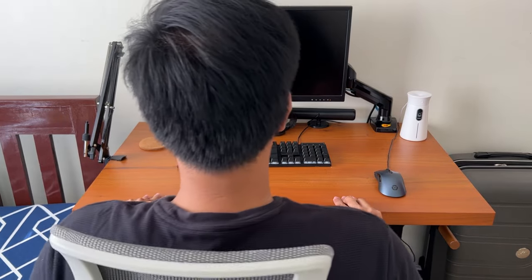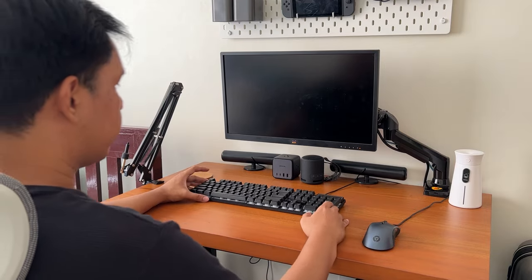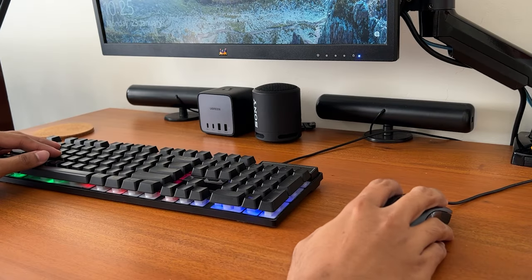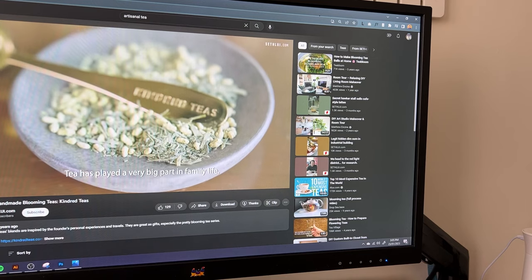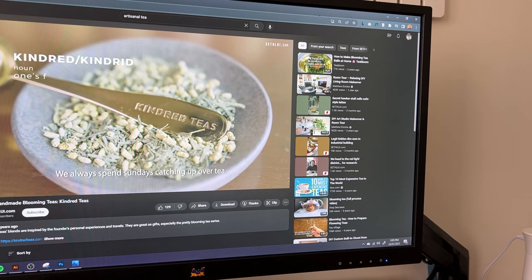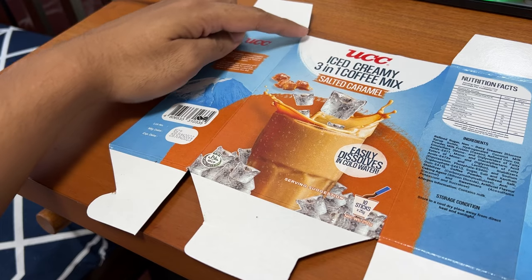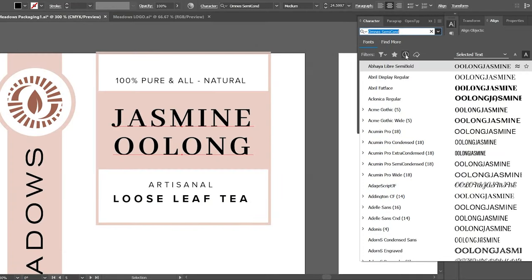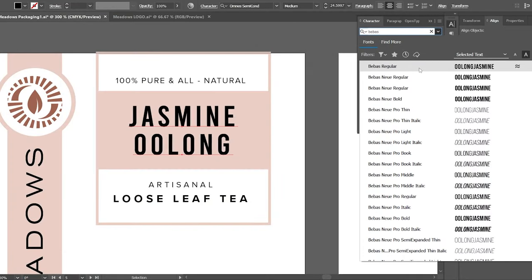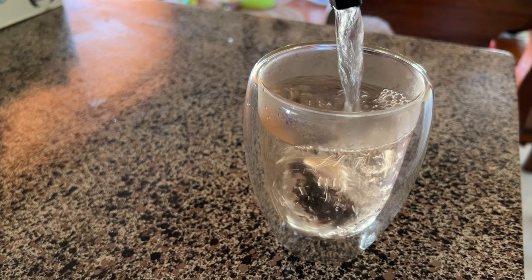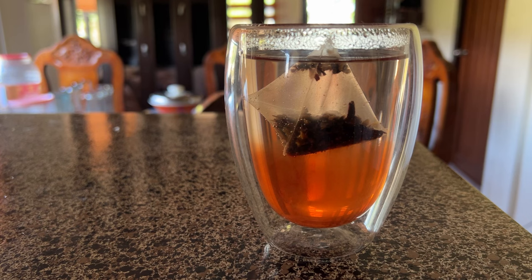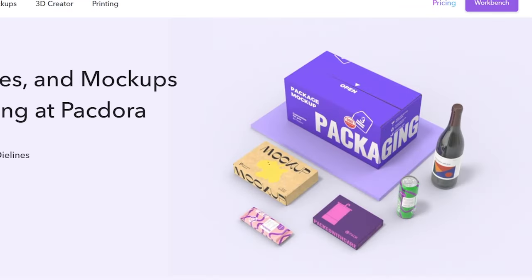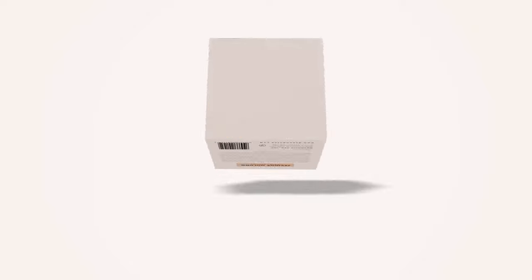Designing for the package comes with a lot of technicalities. In this video, I will be breaking down all the fundamentals from understanding the brand and the product, working with die lines, and making the actual design. Today I will be working on a tea brand and I will use Packdora to bring my designs to life. So if you want to know how I did this, then keep watching.